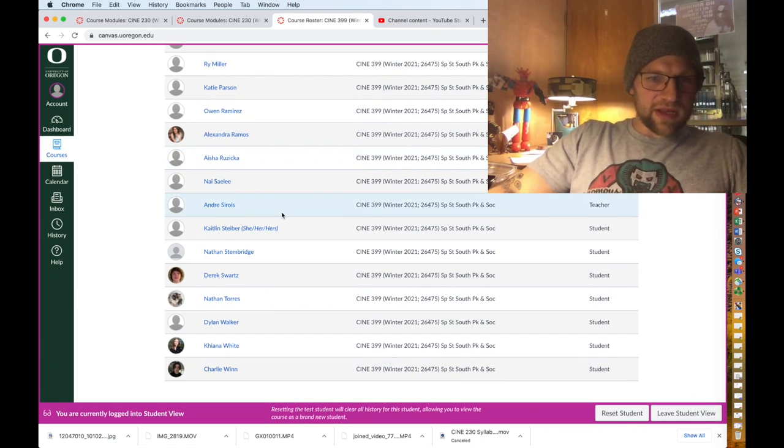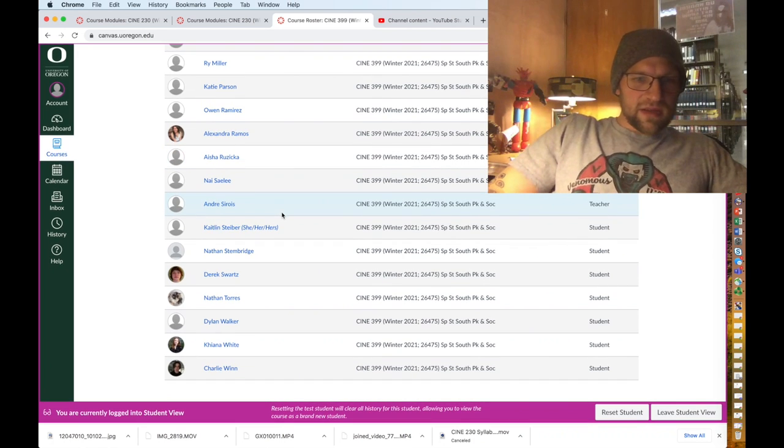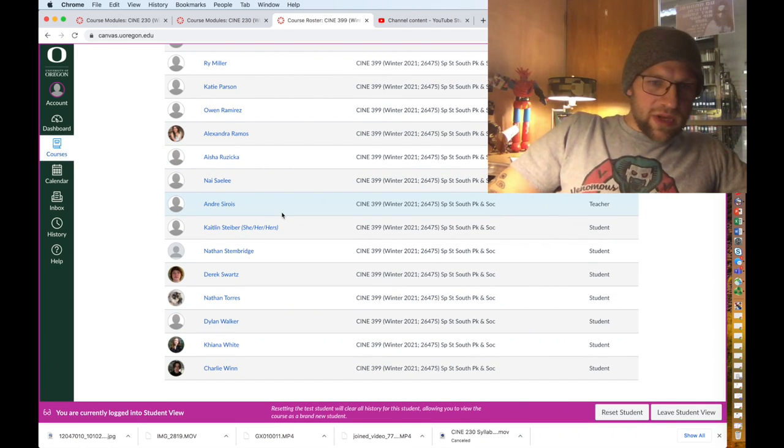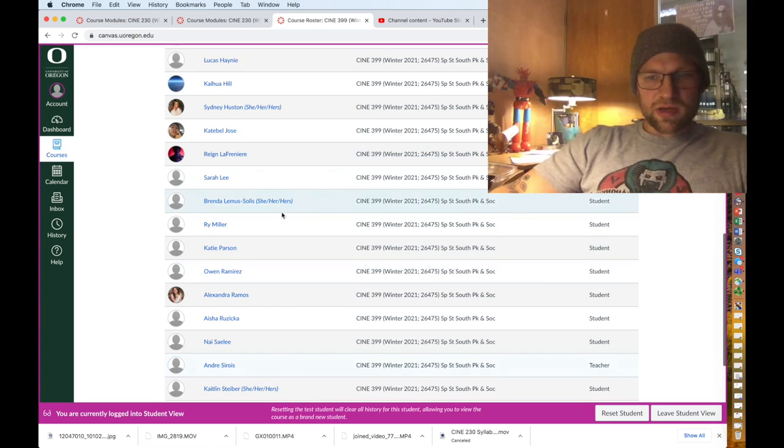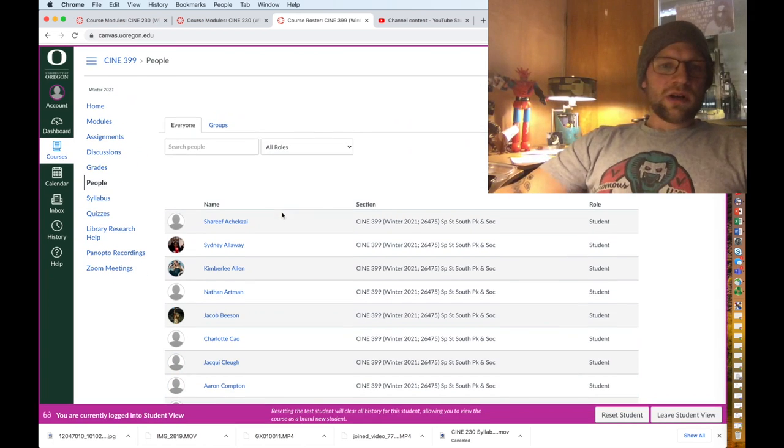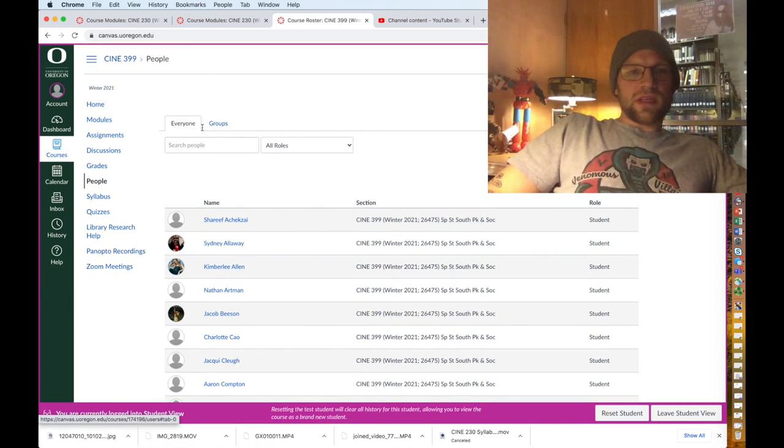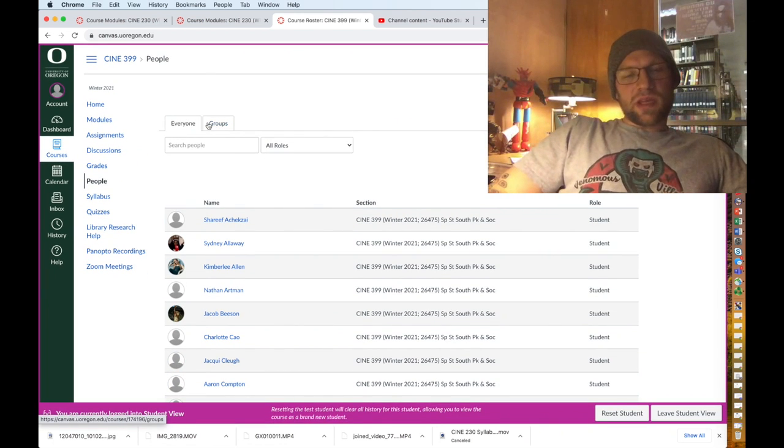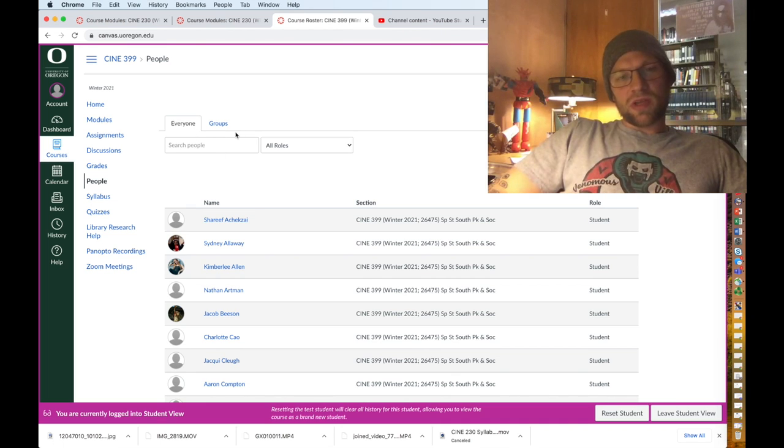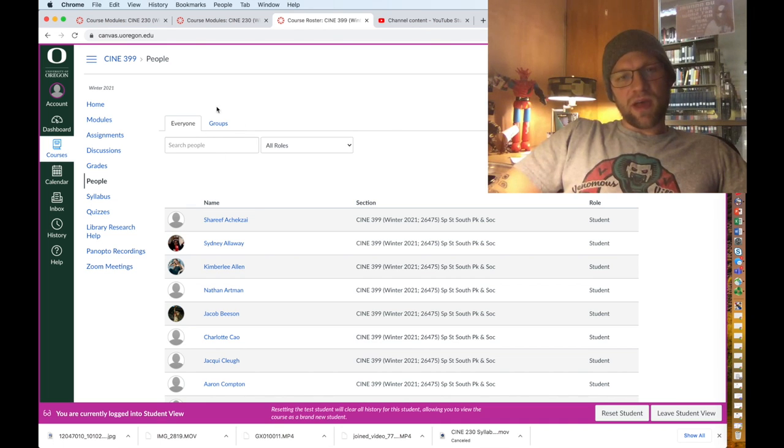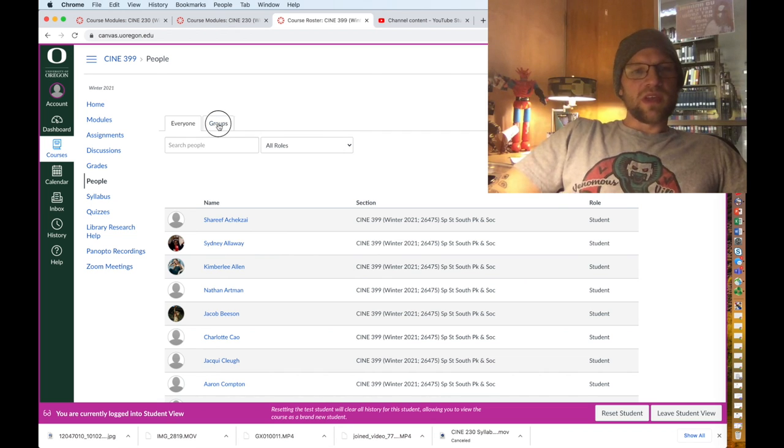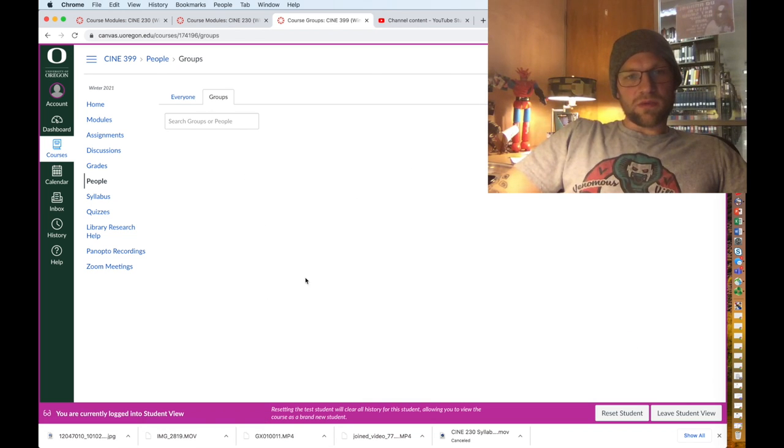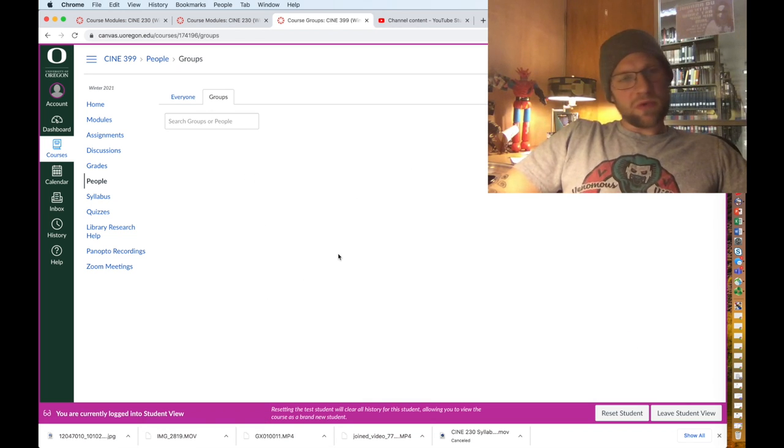Where this will be really useful is when I put you into workshop groups or workshop teams, which will be after week five or after your proposals are due. In the groups is where y'all will see you, so I'm gonna put y'all in the groups and that's gonna be the jam.